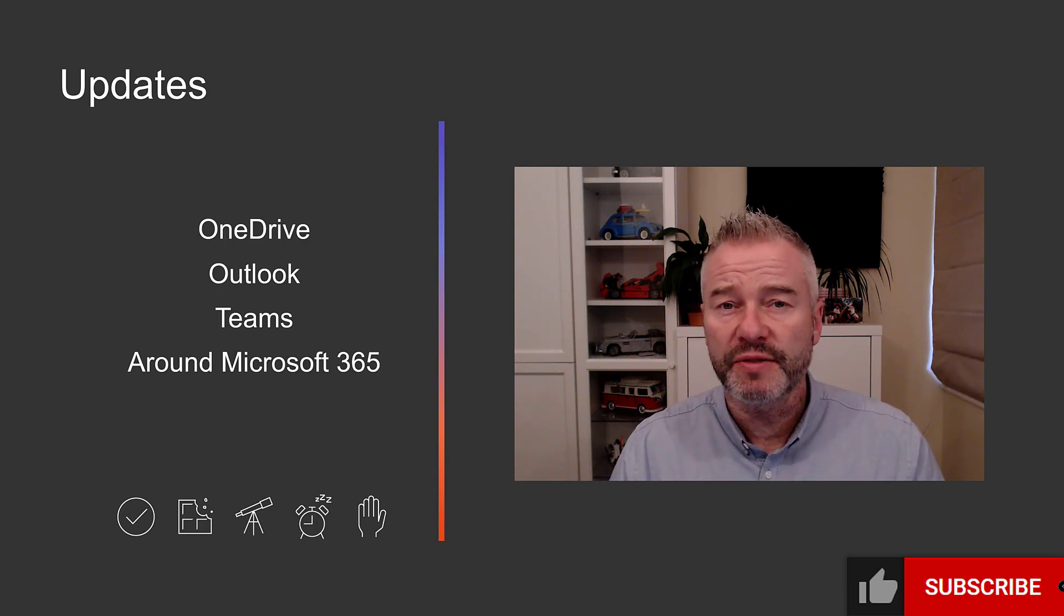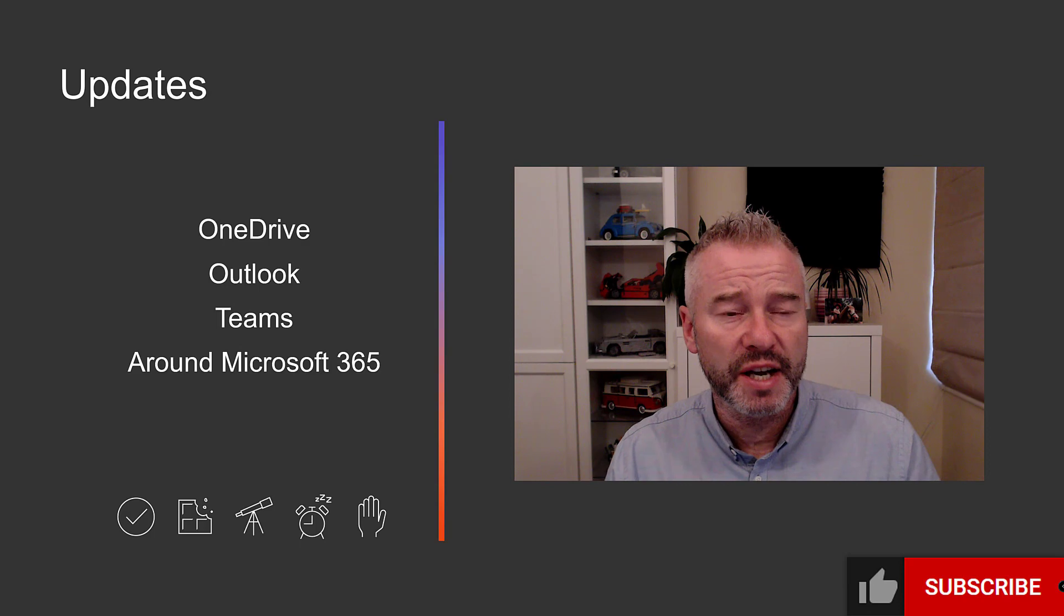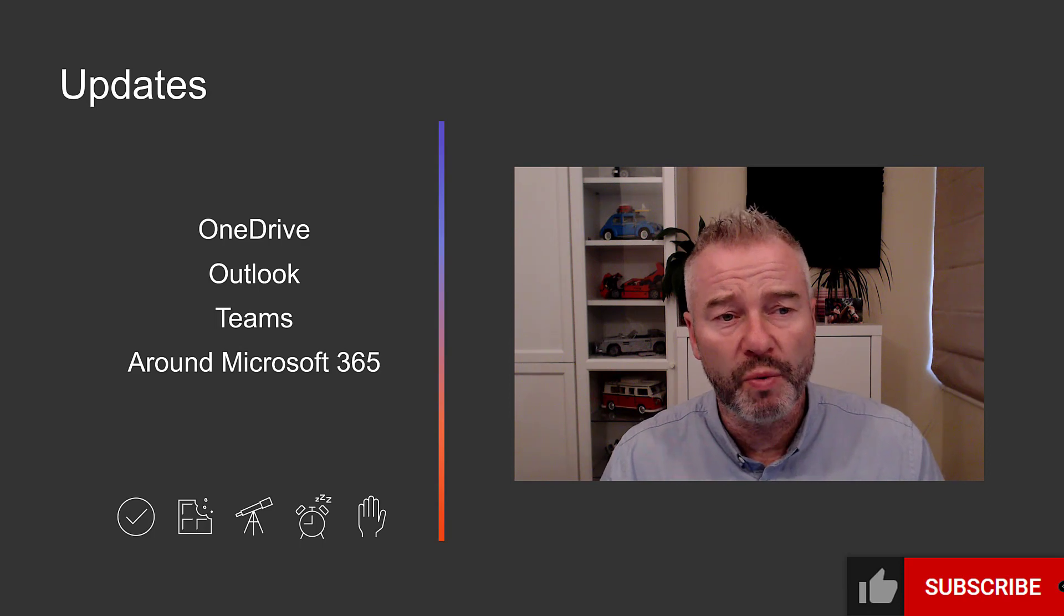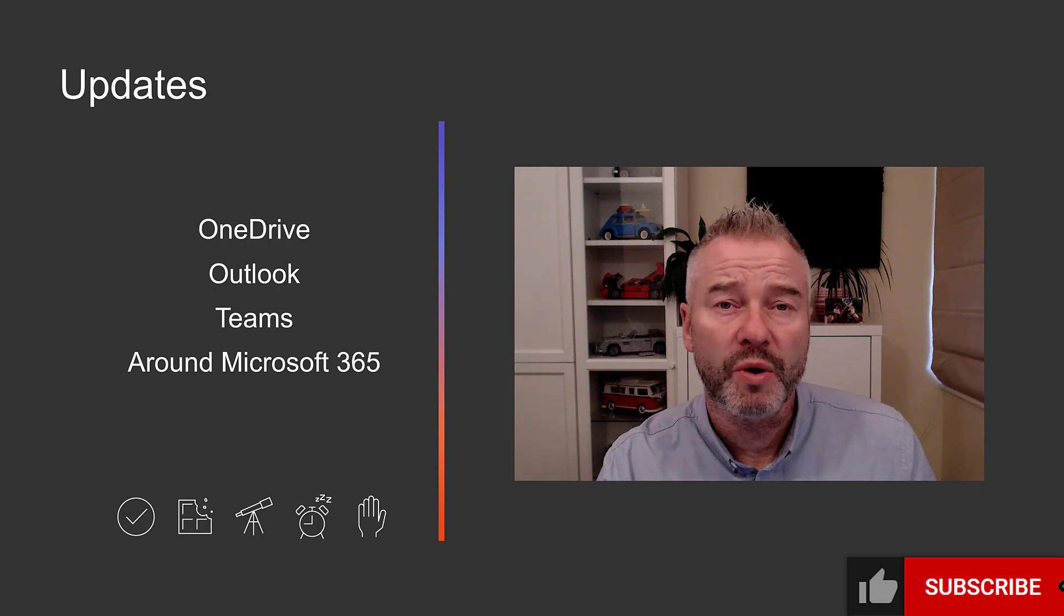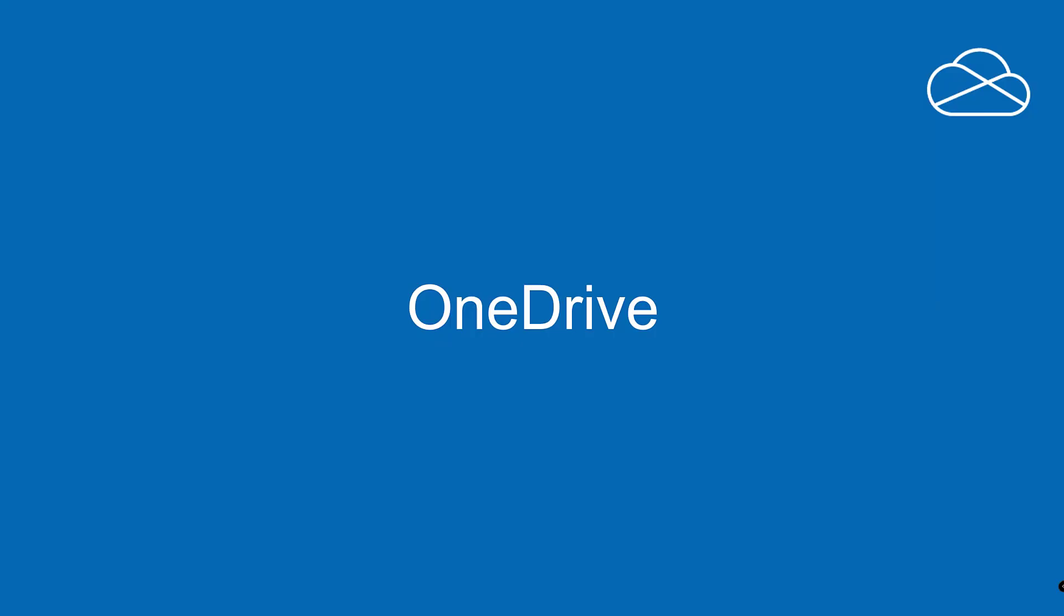Hello and welcome to what's new in Microsoft 365 and Teams for the last two weeks of September. I'm Mark Thompson from Super Simple 365 and I'm going to take you through updates for OneDrive, Outlook, Teams and a couple from around 365. As you can see it's been a bit of a quieter period, but let's see what we've got.